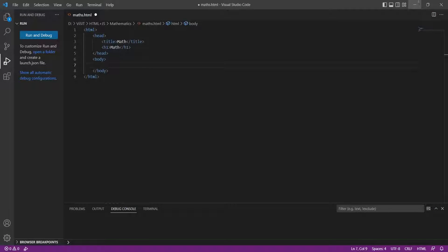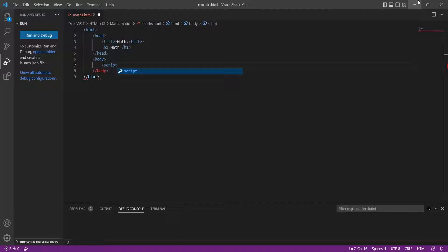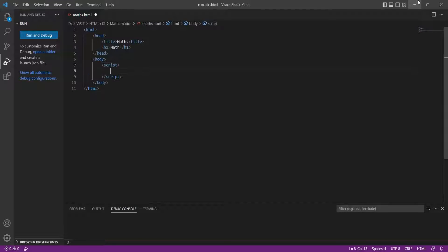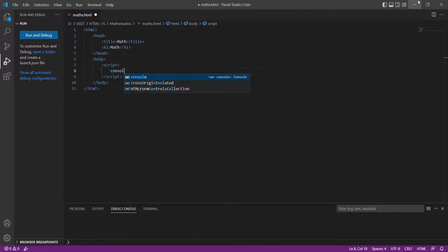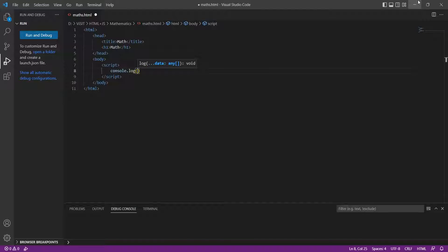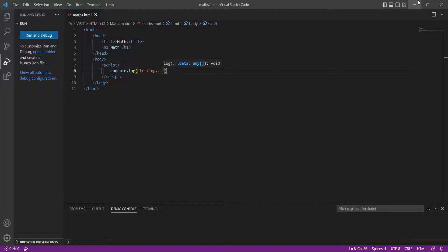Create a script tag in the HTML document to perform mathematical operations through JavaScript. In this video, we will use the console window to display the results. Let's create a test output to see how to display something in the console using the console.log command.